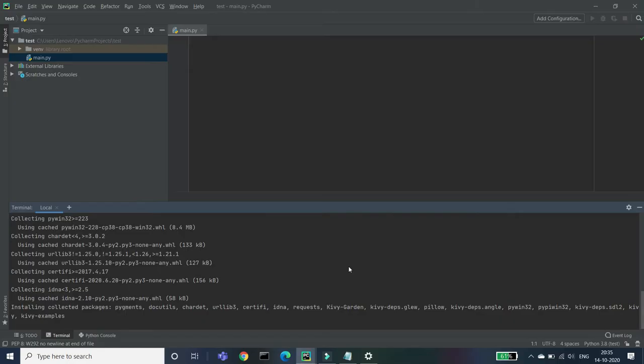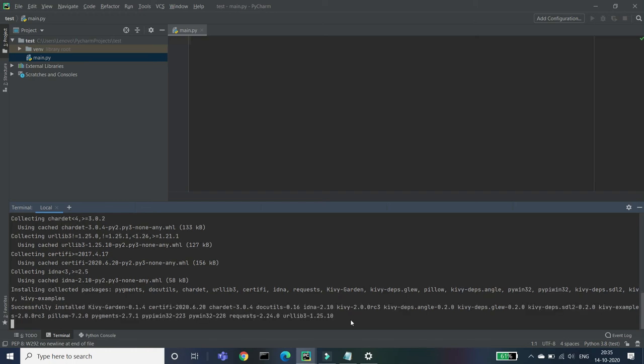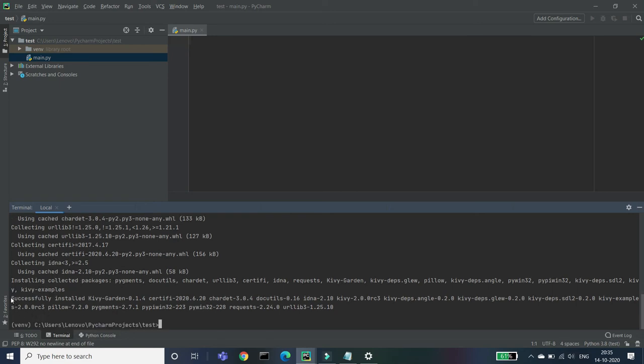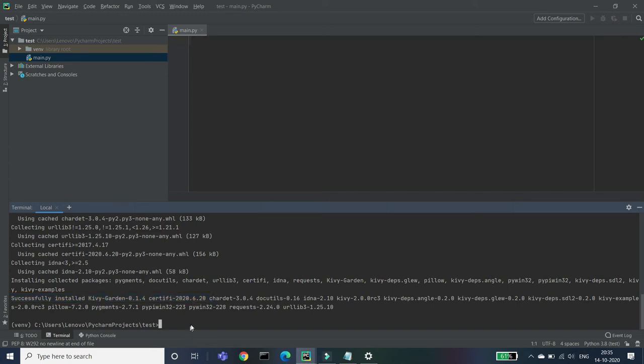A few moments later. So it's basically installing this Kivy Garden. It's a huge bunch or you can say the package which have, which is having the subfolders of Kivy. So now you can see that we have successfully installed our Kivy Garden 0.1.4 version certified.